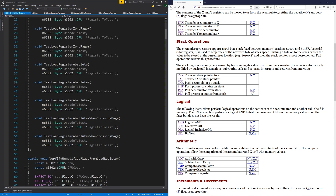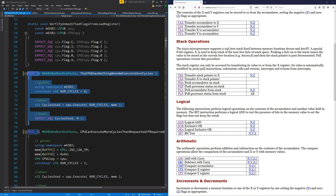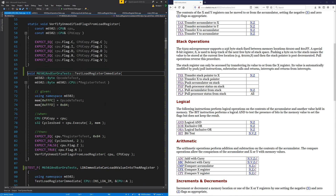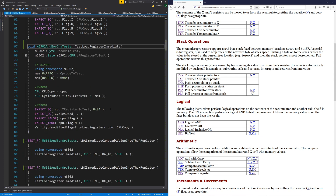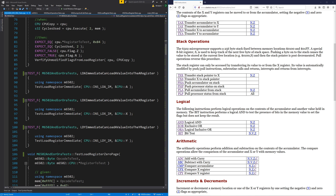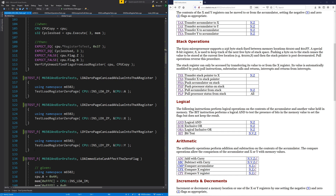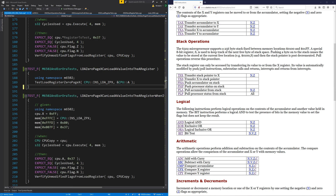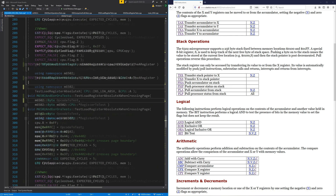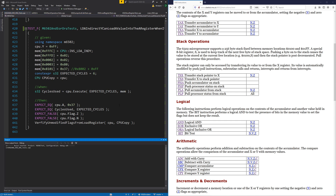So where do we start? We don't need the test 'CPU does nothing when executes zero cycles' - we've already done that in the previous one. We don't need 'can execute more cycles than requested' either. AND, exclusive OR, and OR only operate on the A register, so immediately I can get rid of a bunch of this stuff - the X register and Y register versions of these tests - just to minimize the amount of stuff we need to look at. I've removed all the X and Y register tests.